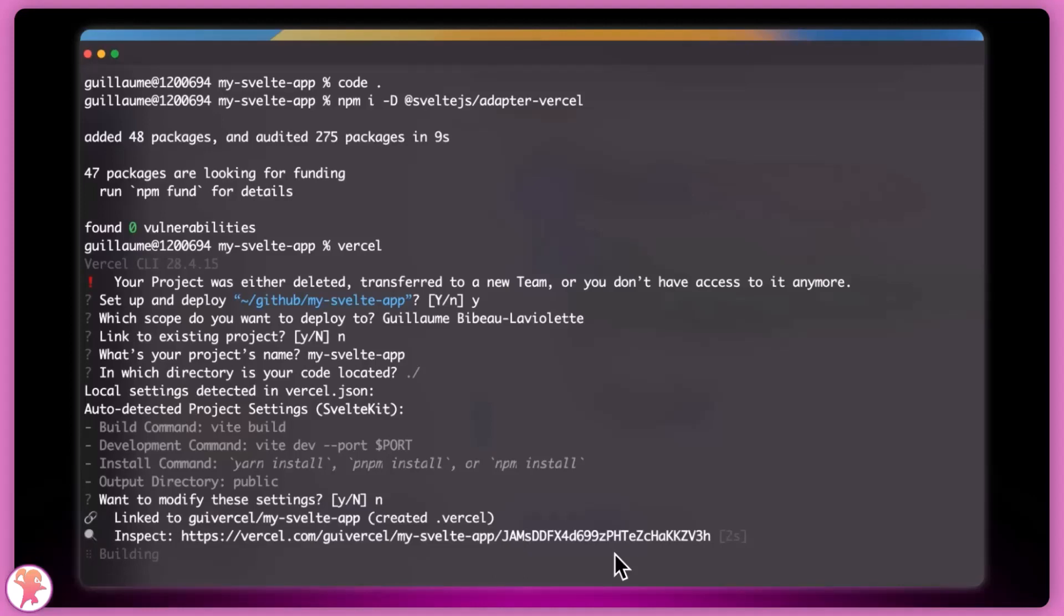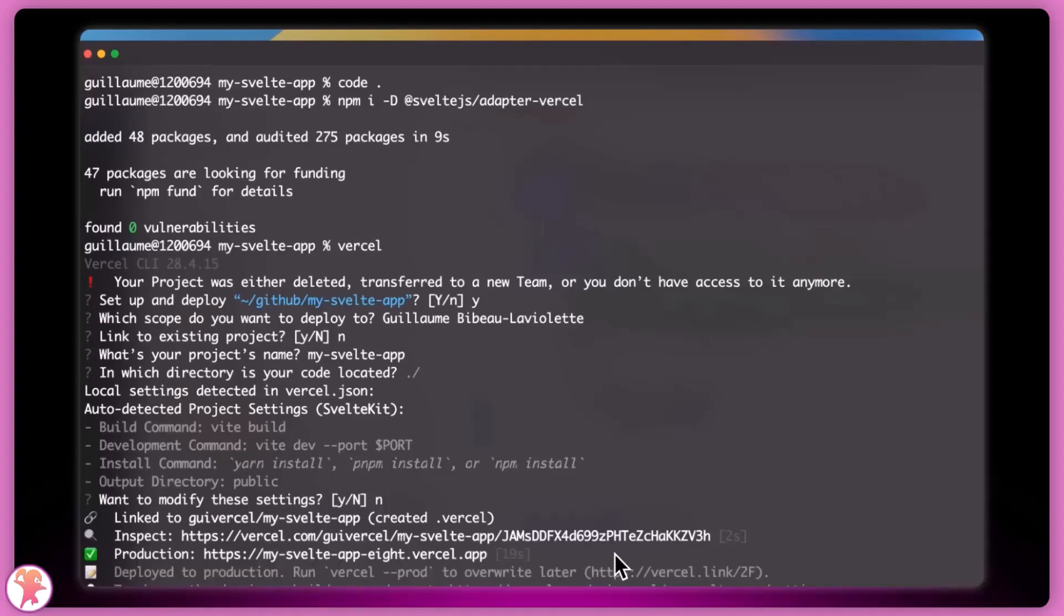Within a few seconds, Vercel will have deployed our application all over the world and we can visit our site.